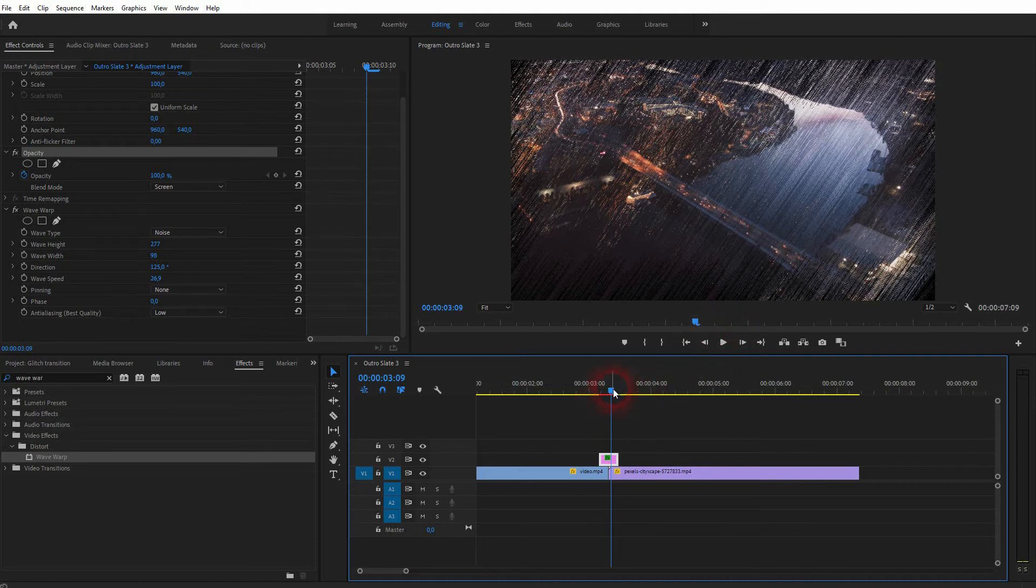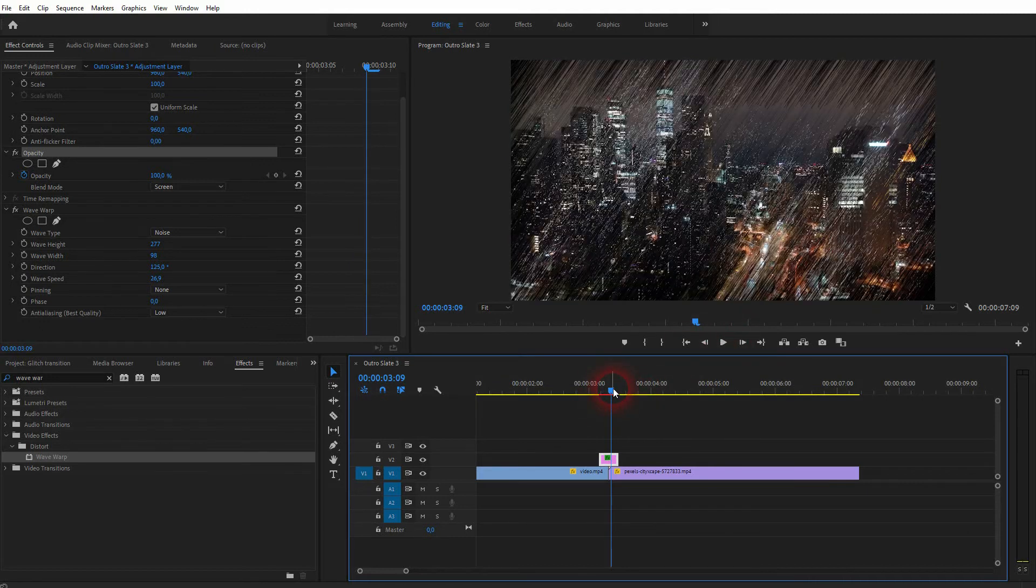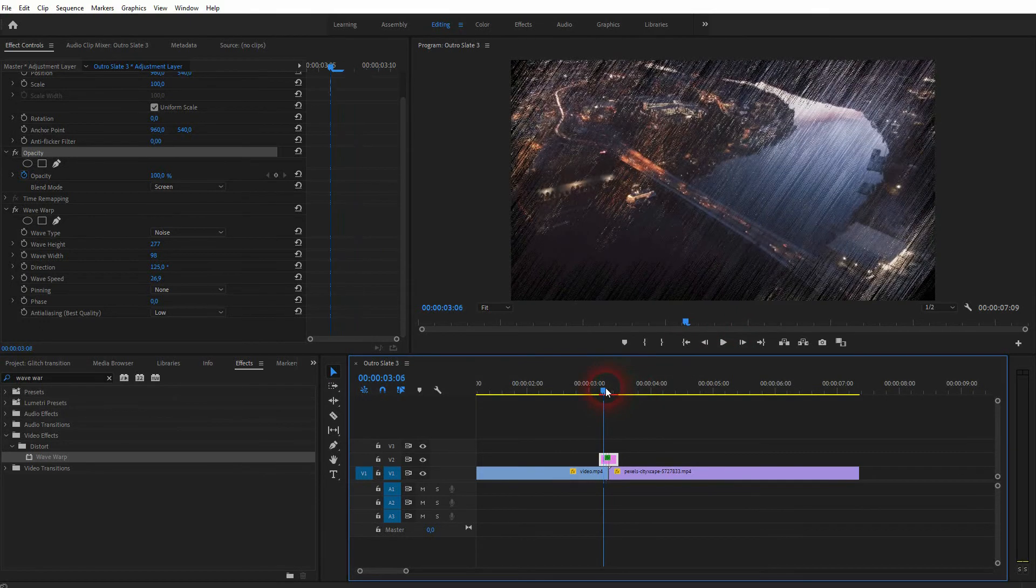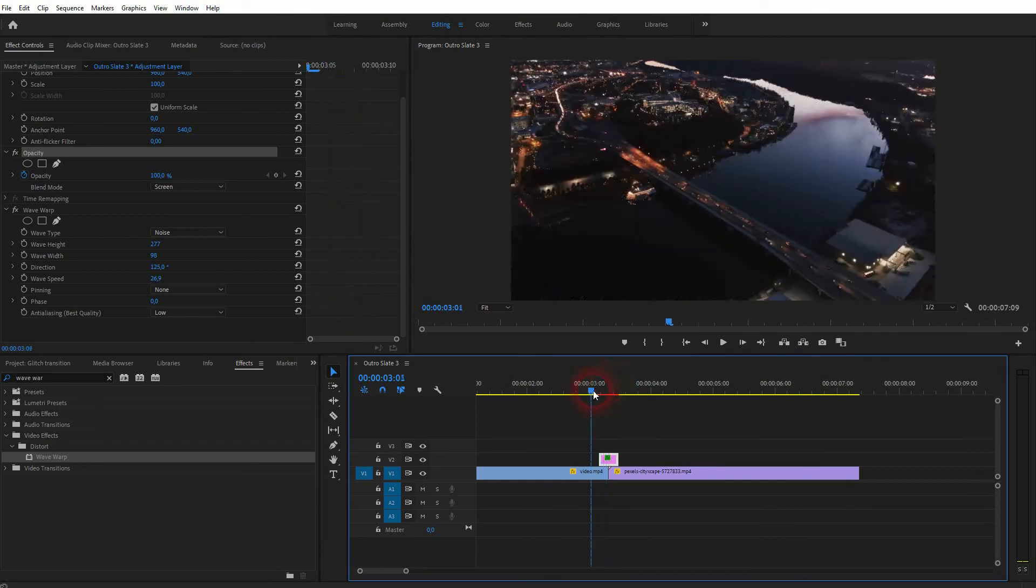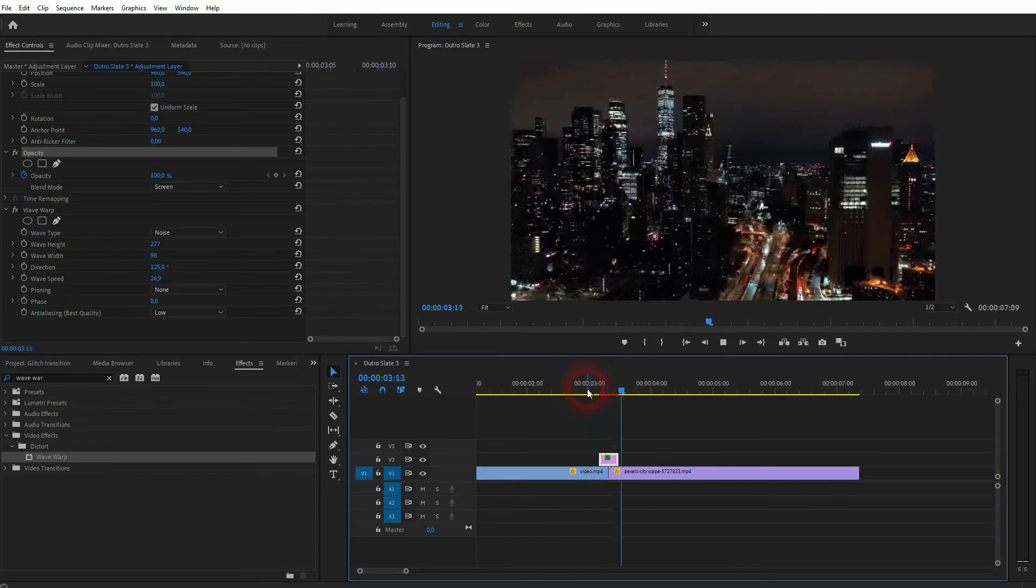Once you've got what you want, you may want to return to the wave warp and readjust height with the direction and maybe even the speed.